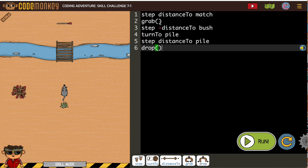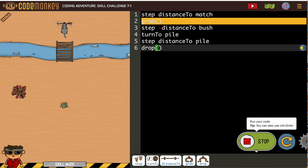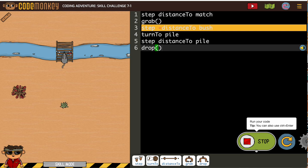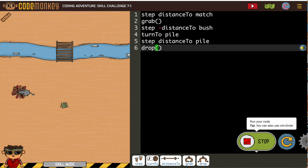It's because we have all these little steps, right? Turn to, step distance to, grab, drop. For me, usually I forget one of them, so getting everything in your sequence is really the key.